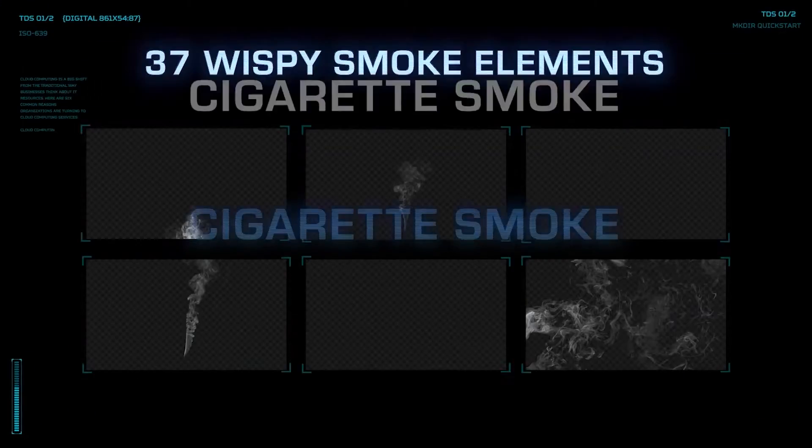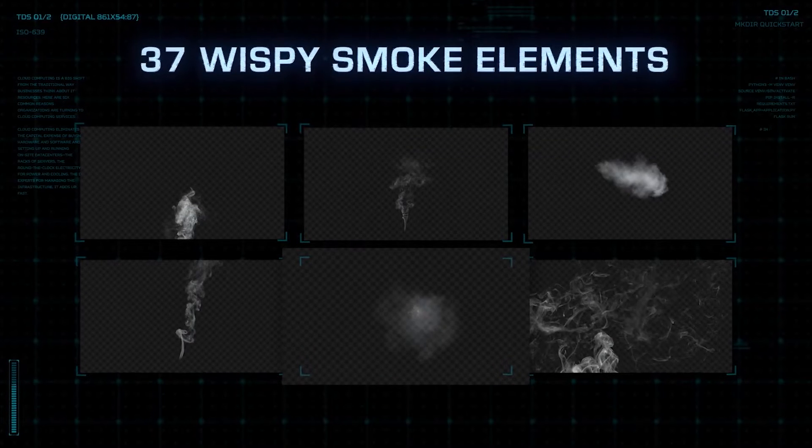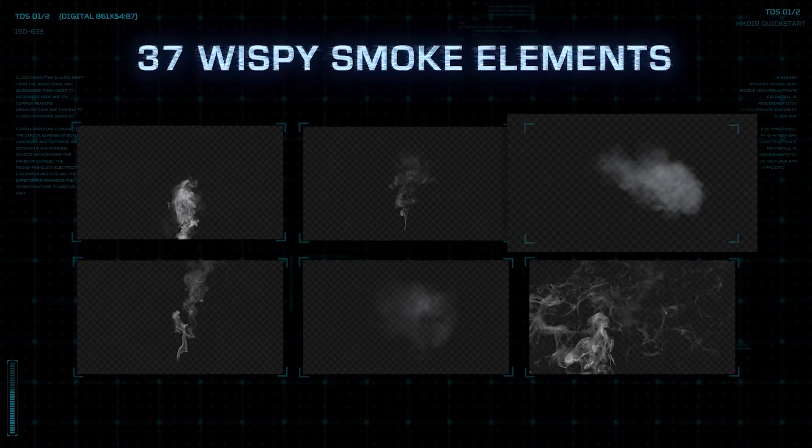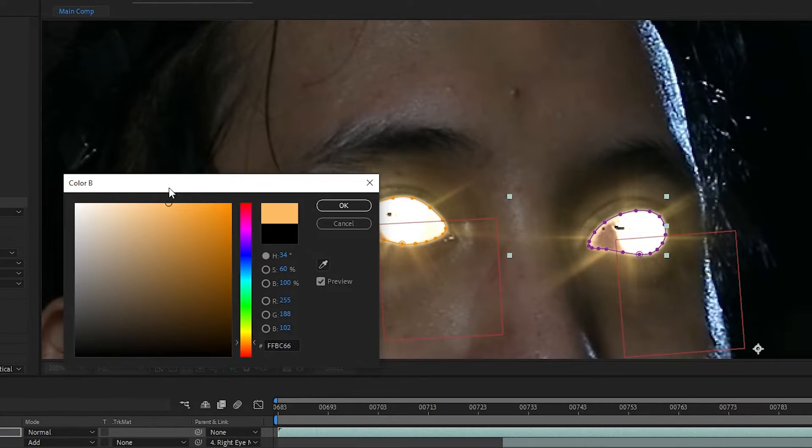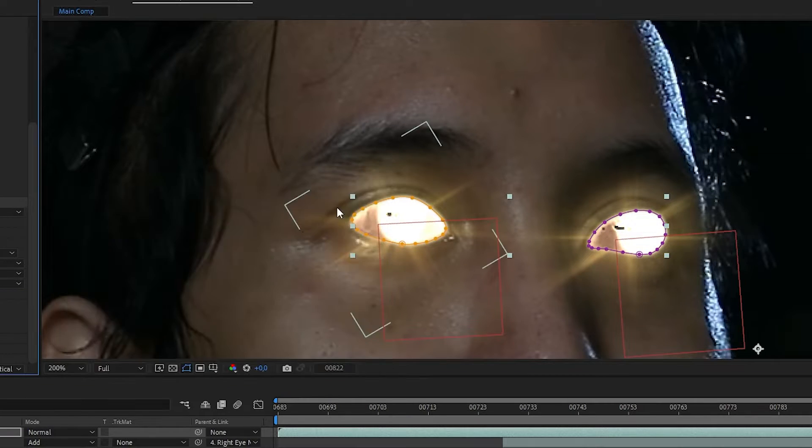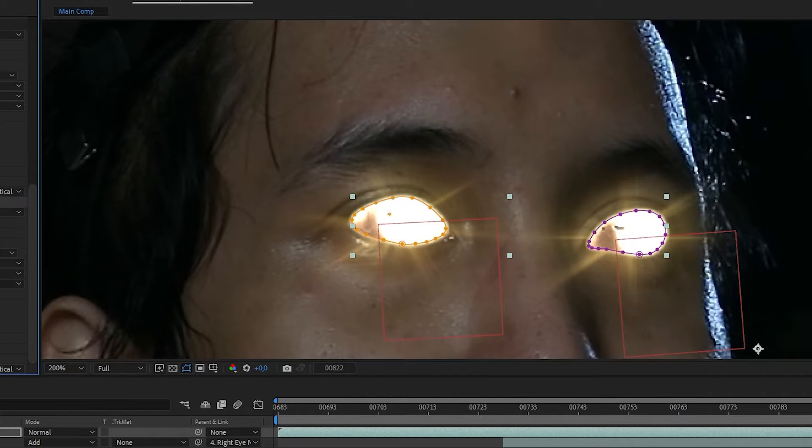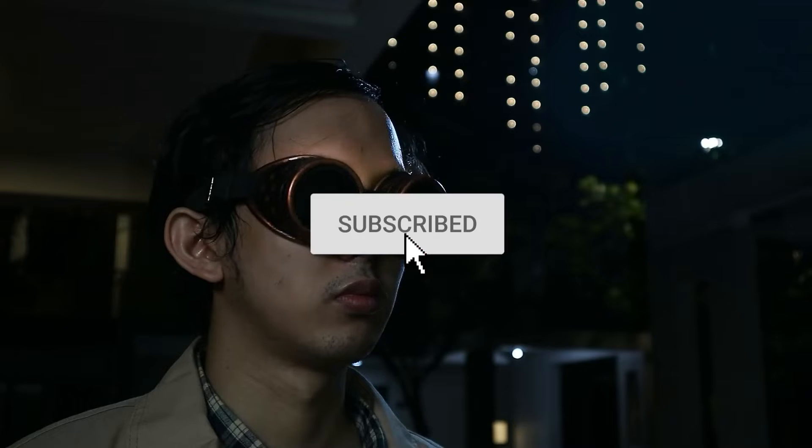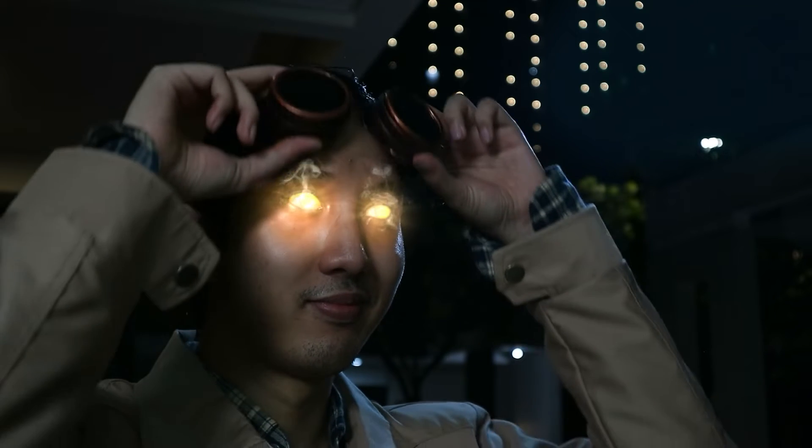We'll use Action VFX cigarette smoke collection to do the billowing smoke, and add a bit of texture to the glow instead of just a solid white color like in the movie. Before we start, don't forget to click that subscribe button so you don't miss out on more cool tutorials like this one. Anyway, let's get started.